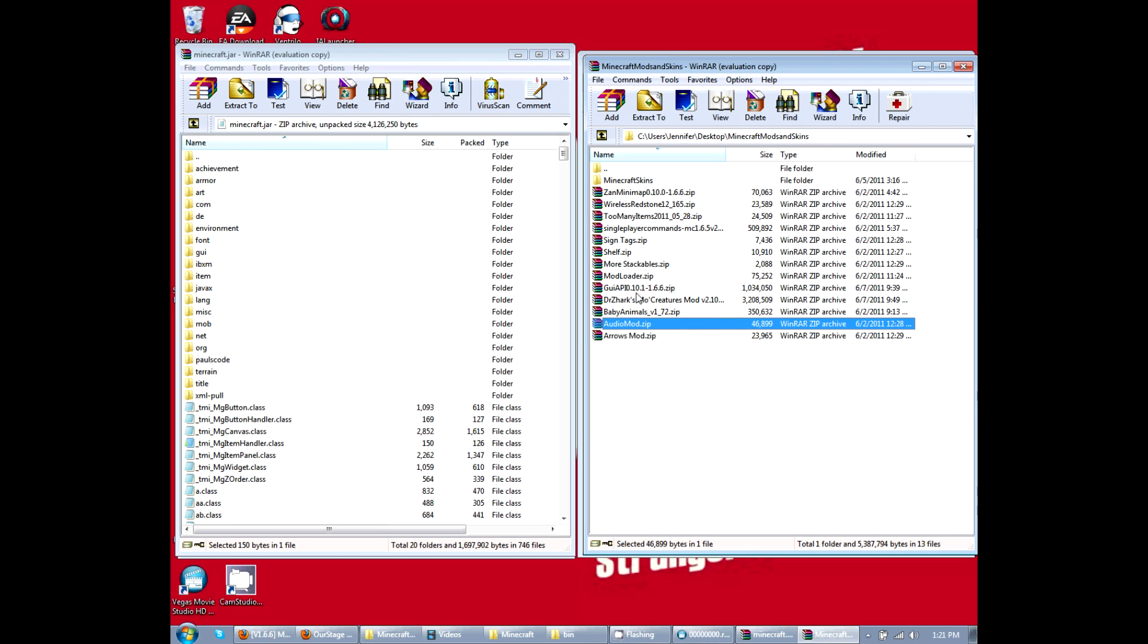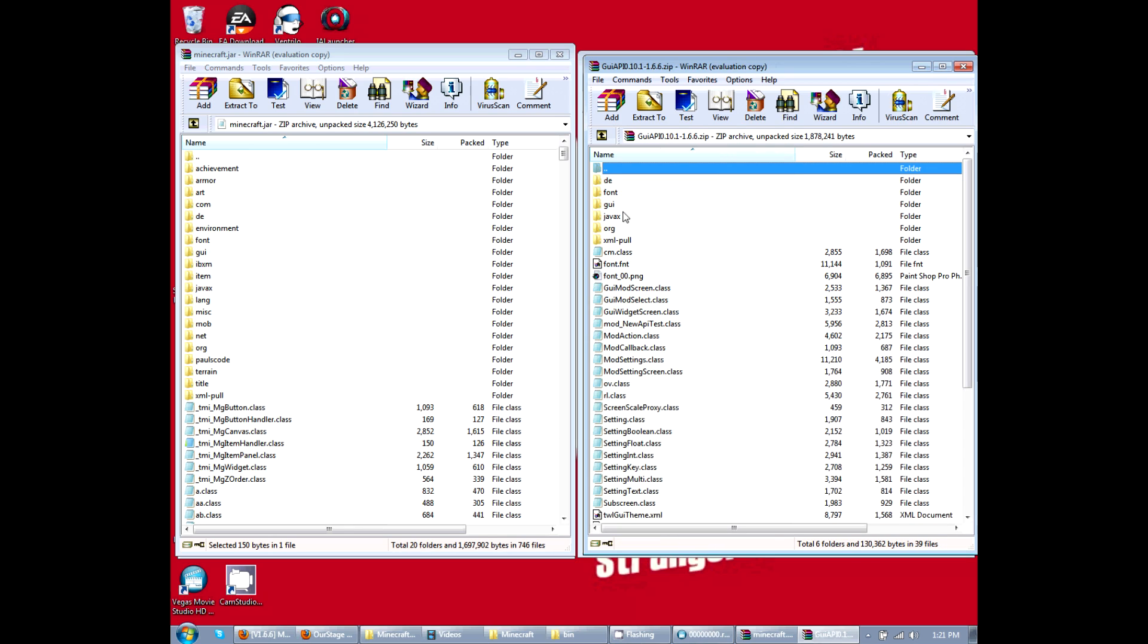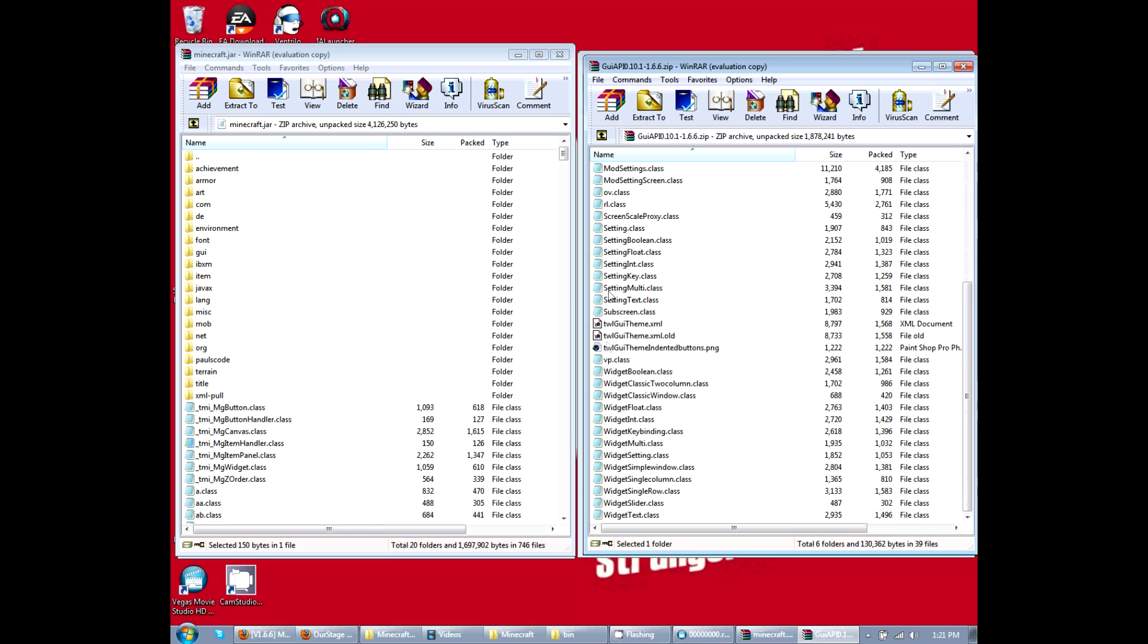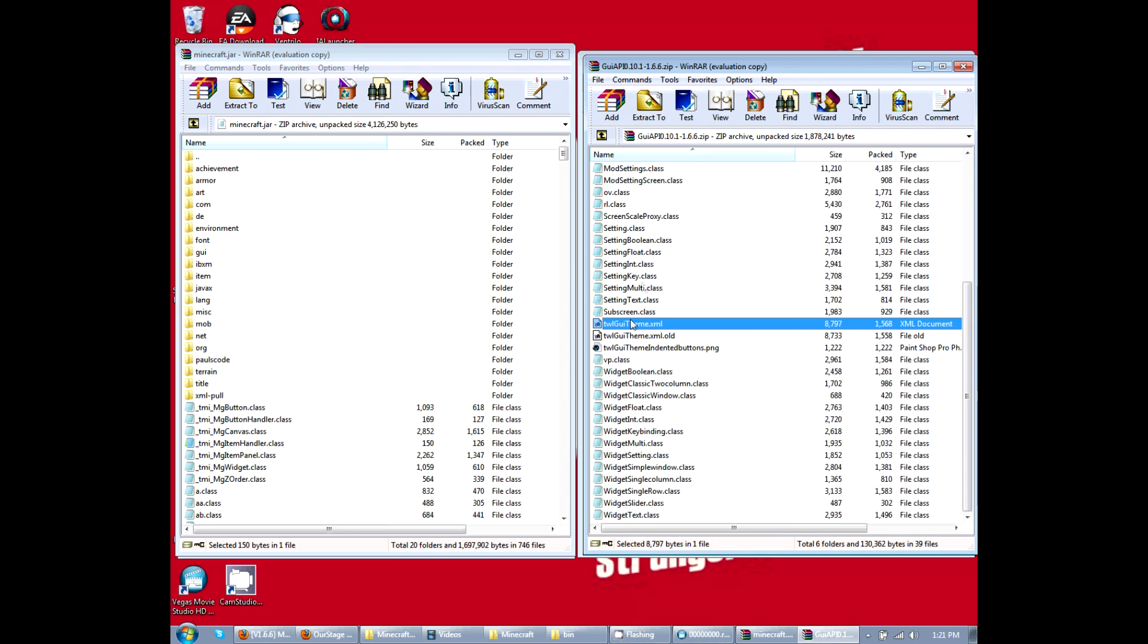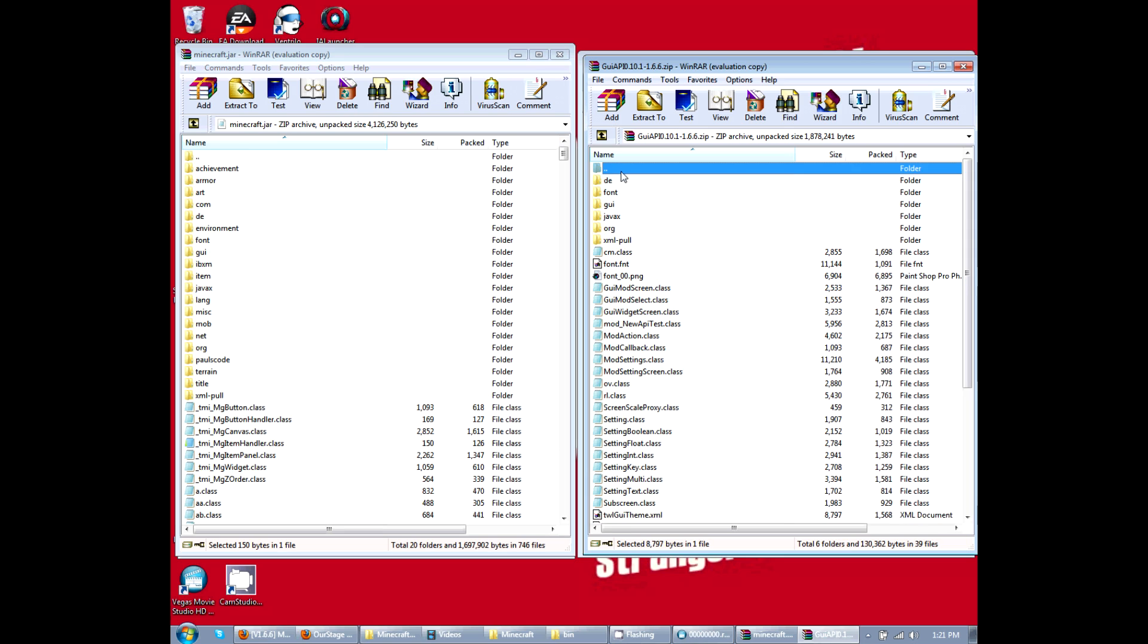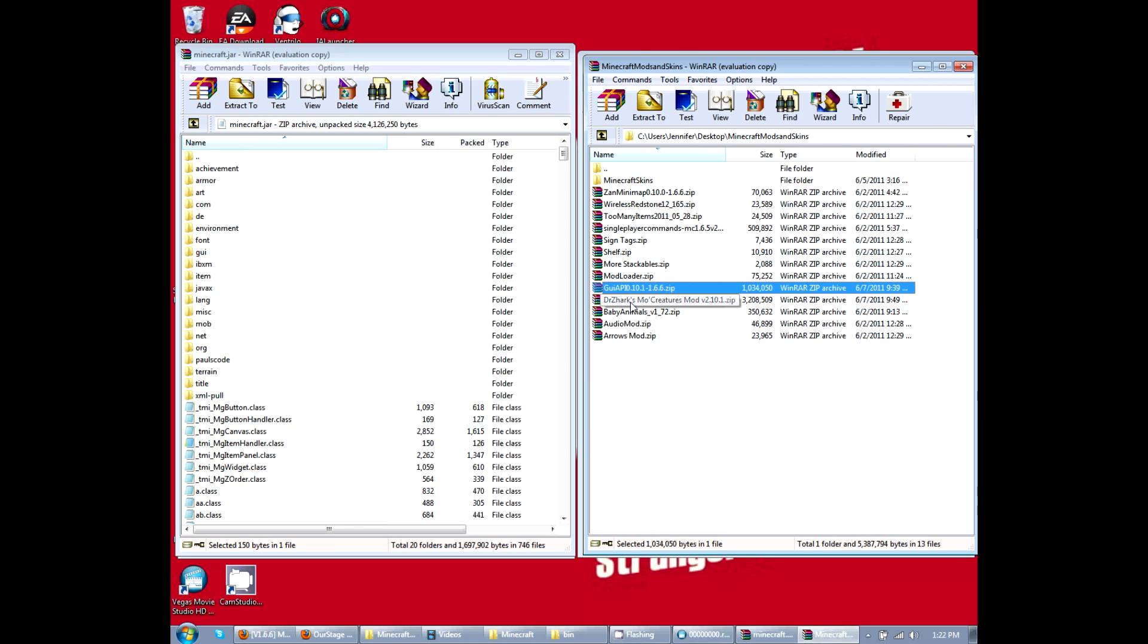And then we're going to go to GUI. This, including all these regular files, all the way down here. Shift click, click and drag it in here again.